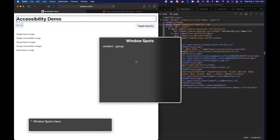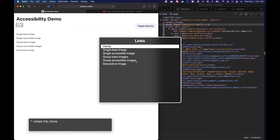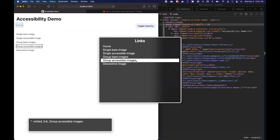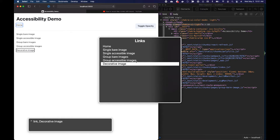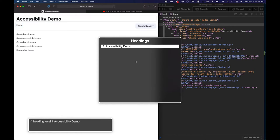And what the voiceover utility is picking up is properly structured HTML, accessible web content like headlines, page title, links, navigation, and so forth.